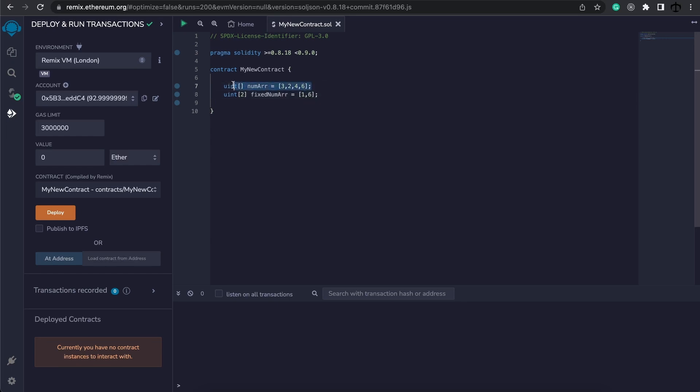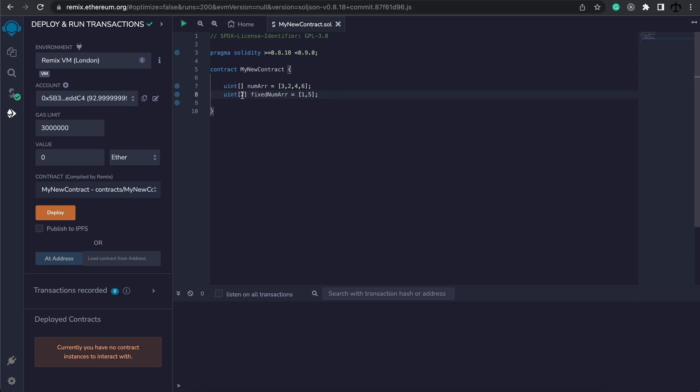So this is our dynamically sized array here at the top, and it can grow and shrink in size. For our fixed sized array, it can shrink less than 2, but it can never be more than 2. Alright, and that's because we specified the size.